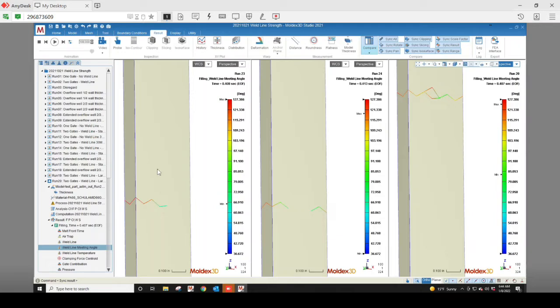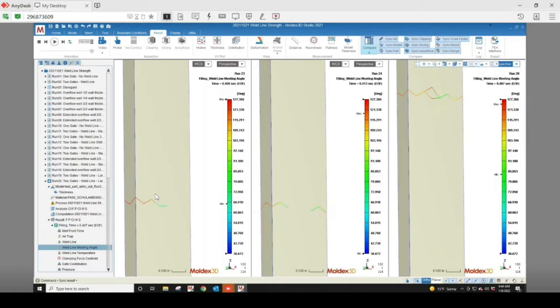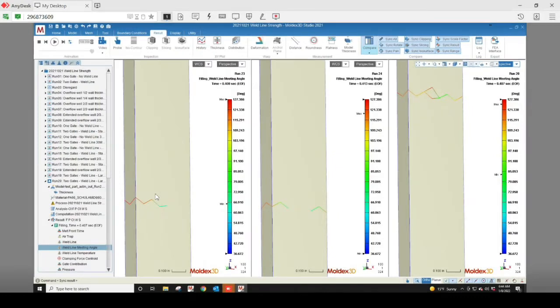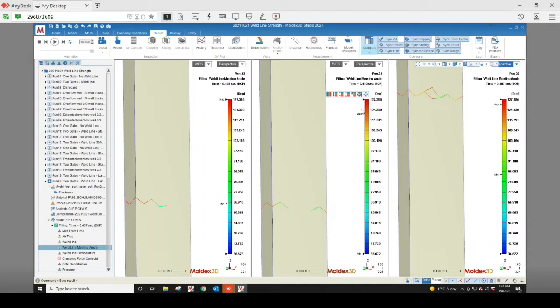In the first case, the weld line meeting angle shows up in red, indicating a high weld line meeting angle. We see a reduction in the weld line meeting angle in the second case, and then again in the third case.